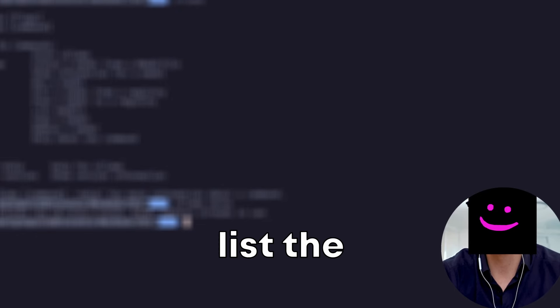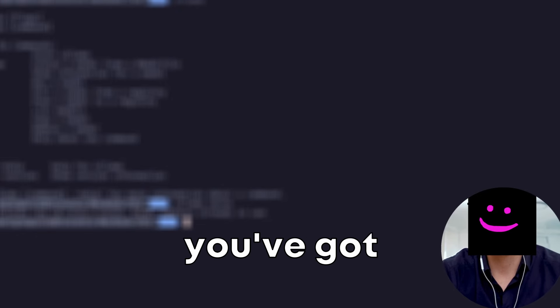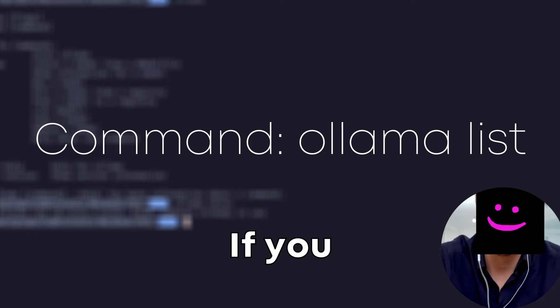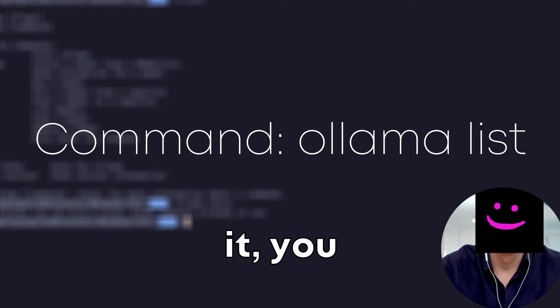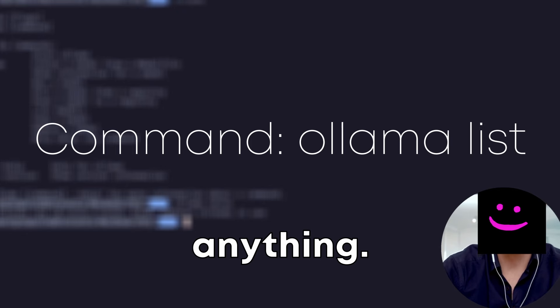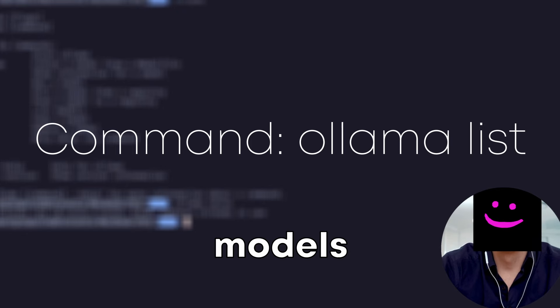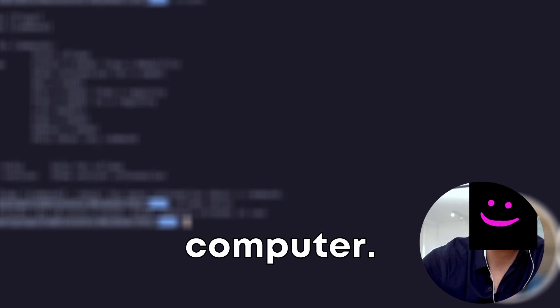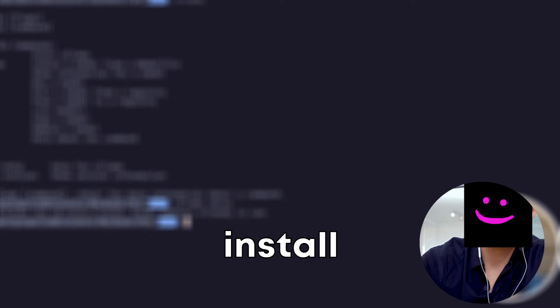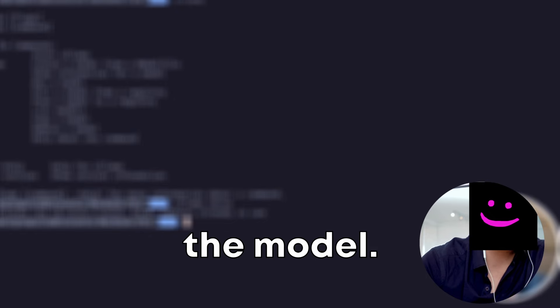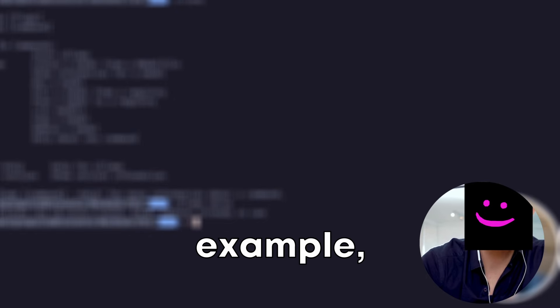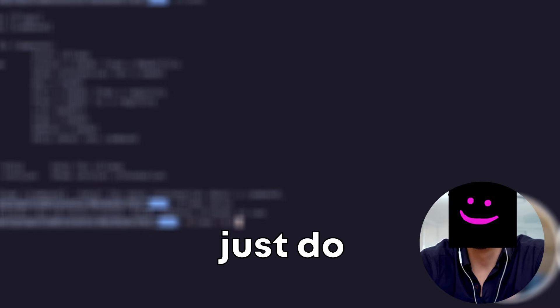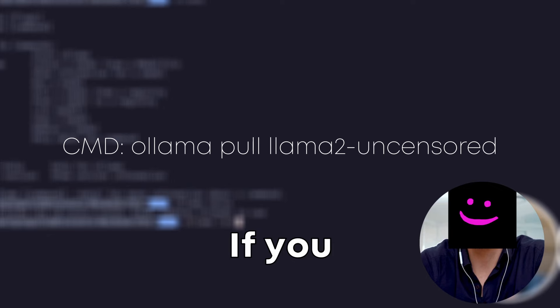Then you can also list the models that you've got installed at the current time. If you just installed it, you won't have anything. So these are the models that I have installed on my computer. If you want to install the model, for example, if I want to install Llama 2, I would just do Ollama pull.